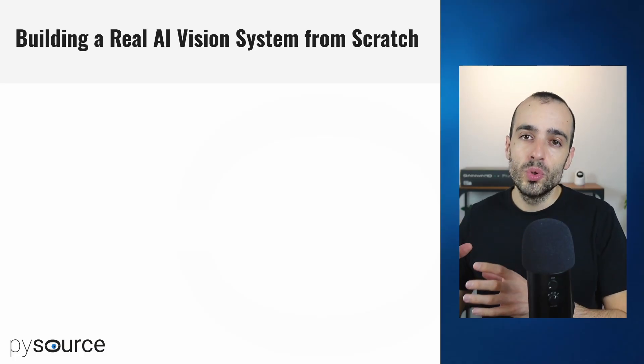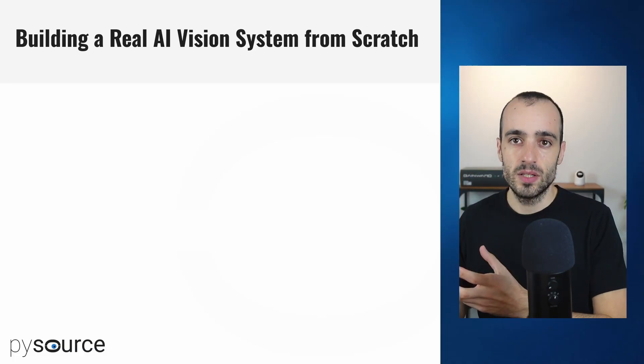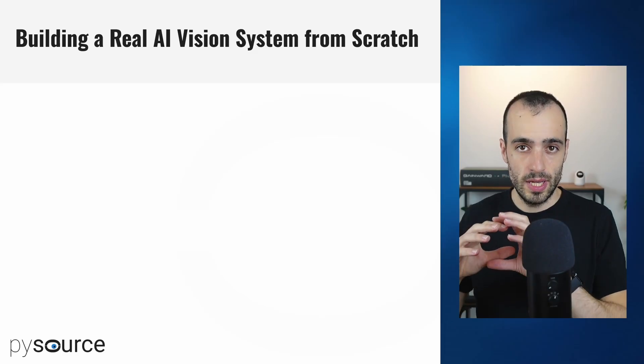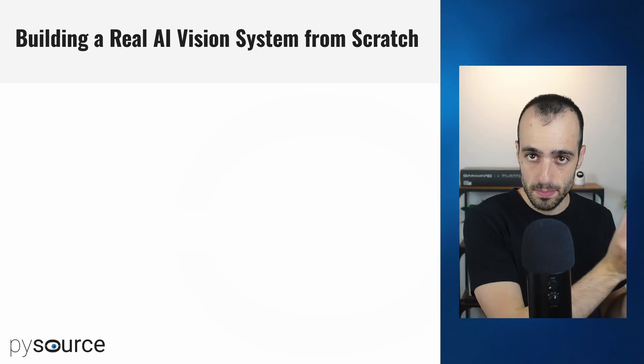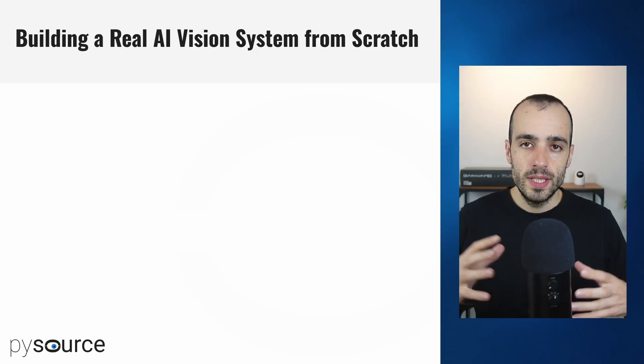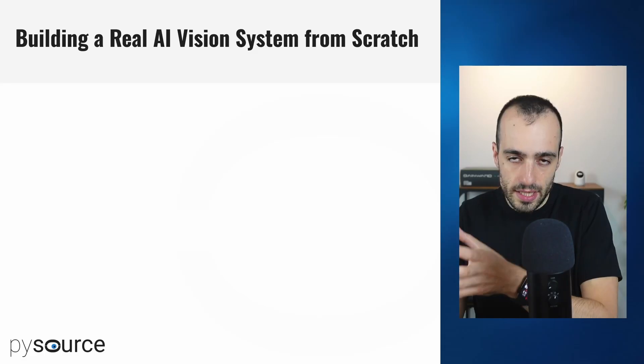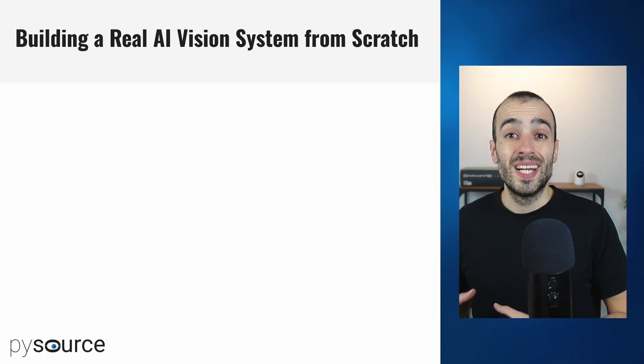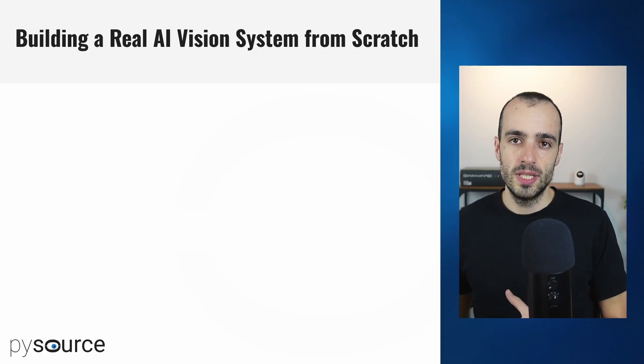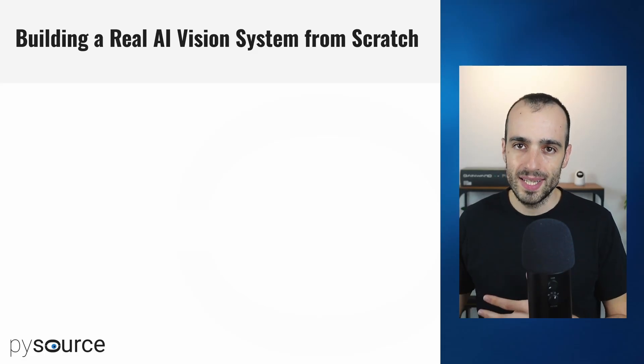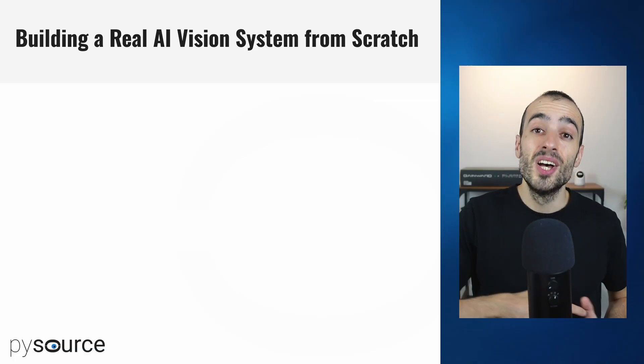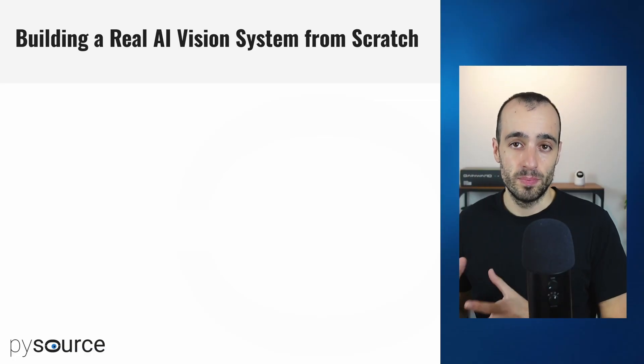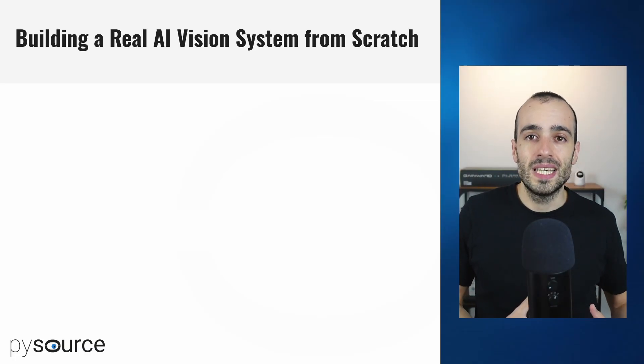We're going to build software that can identify defects for manufacturing companies on a production line where products are passing by. The idea of this video series is that if you're a developer, you can learn how to build such a system following all the complexities starting from the idea to the final deployable product.